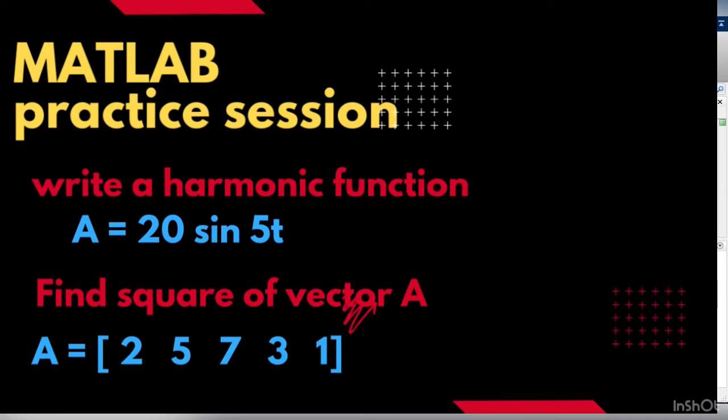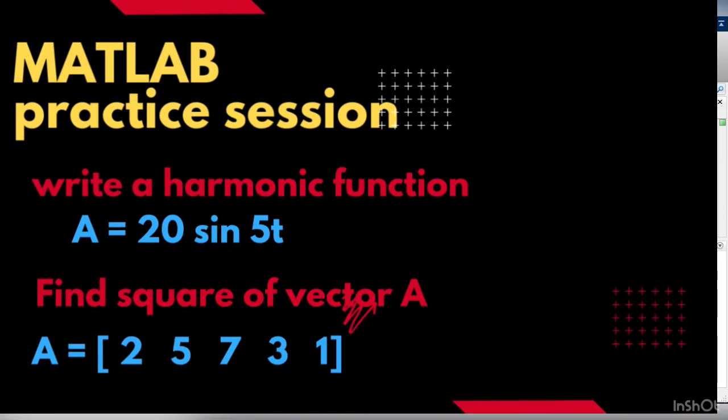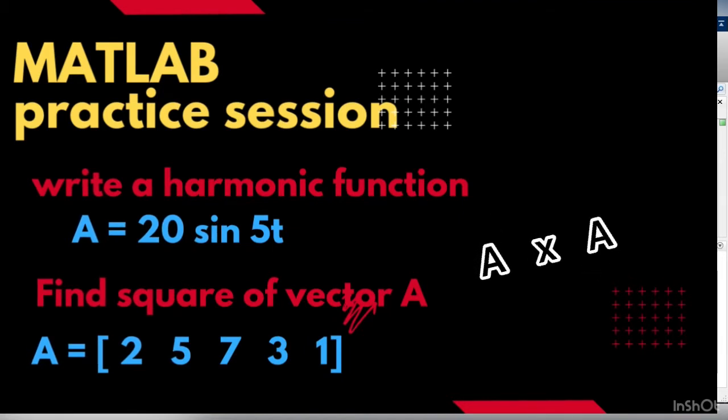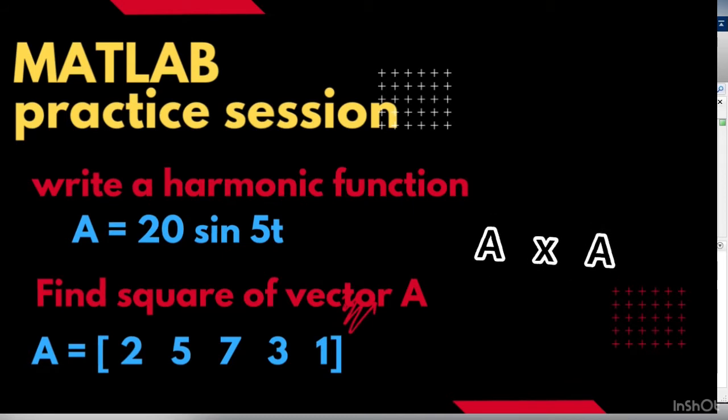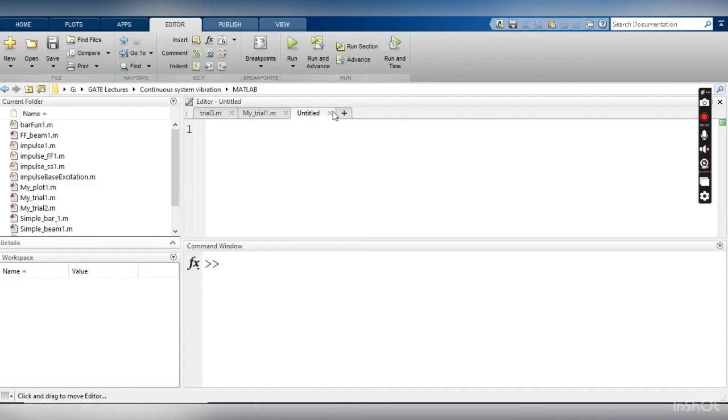In the second case we want to do the square of a vector, and it's a very interesting problem because it is not just a multiplied by a. We have to see how the matrix multiplication has been done, or if you want to do the element-wise multiplication, what should be the command.